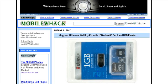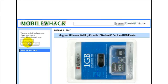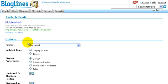I'm going to head down here and see if I see anything. Oh, right up there — Subscribe to Mobile Wack. Now if I click that, it's going to bring me to this page. This page says Blog Lines up top.